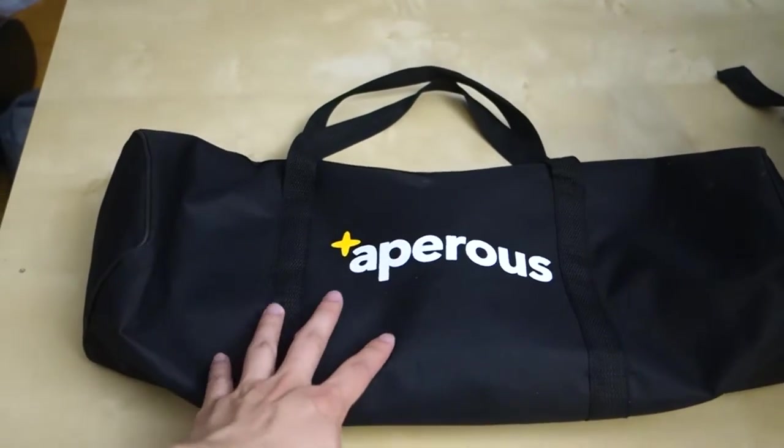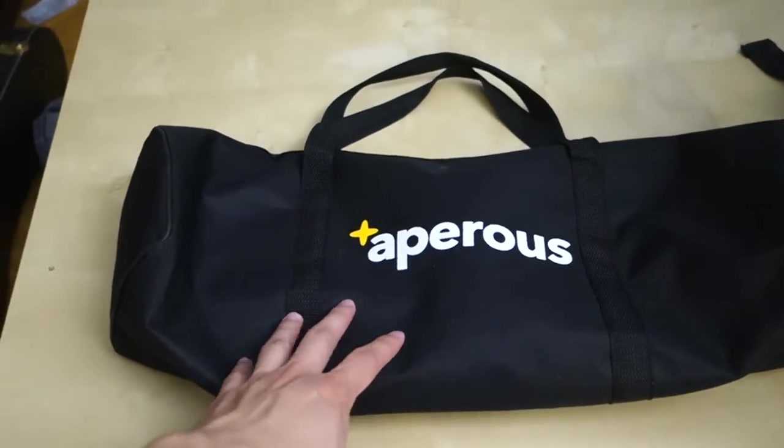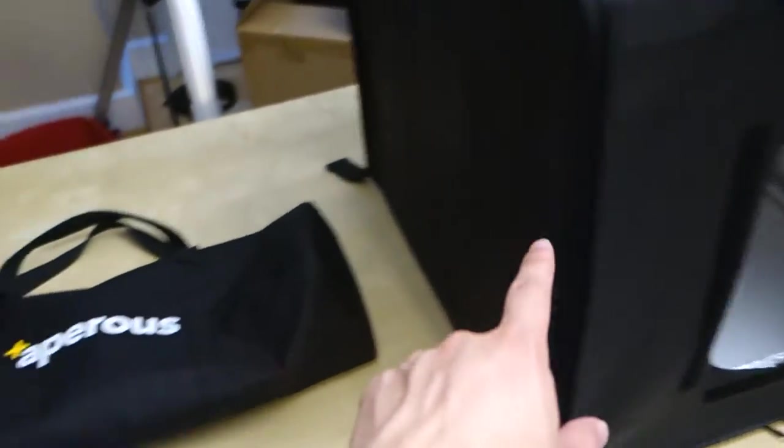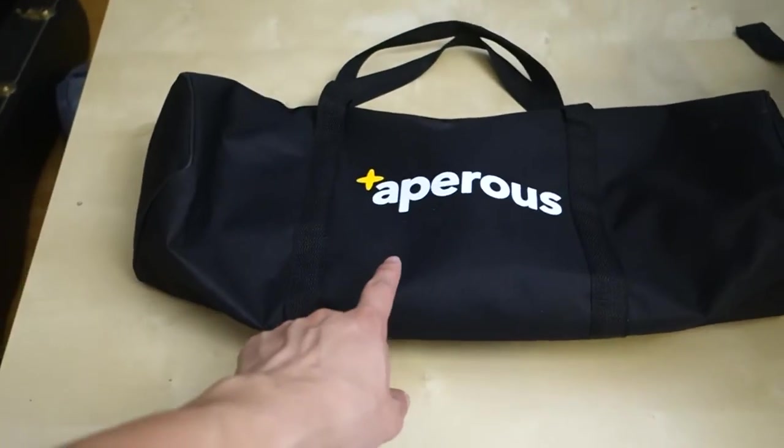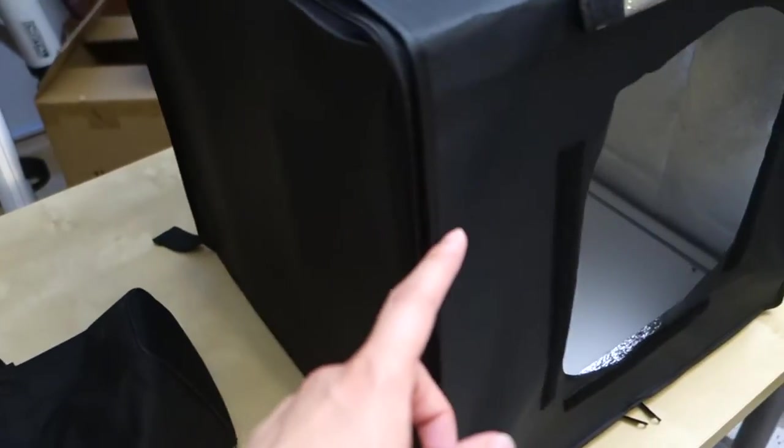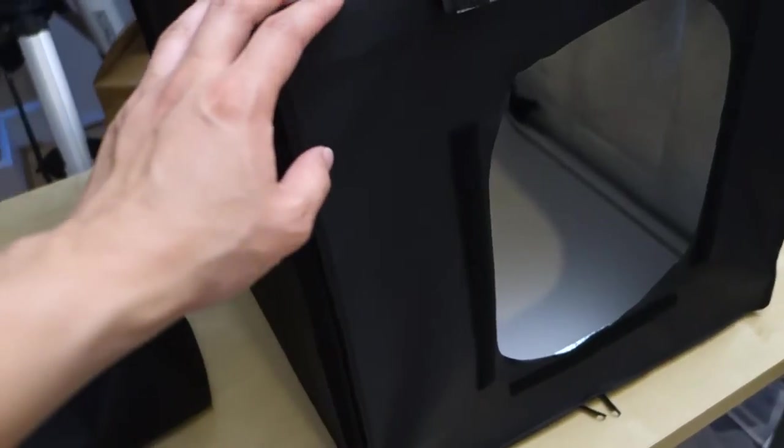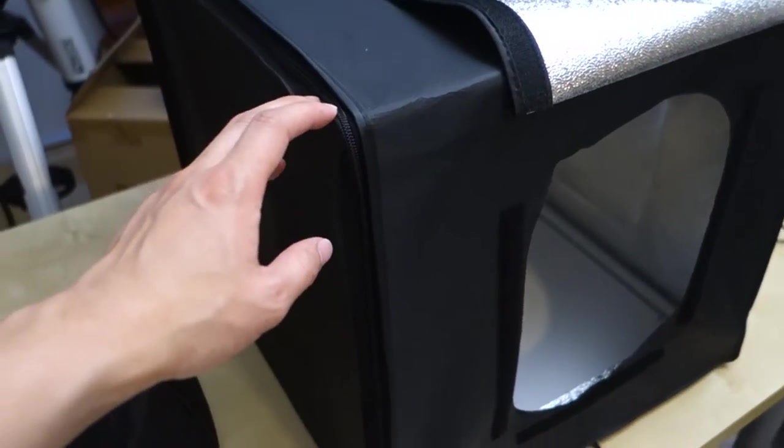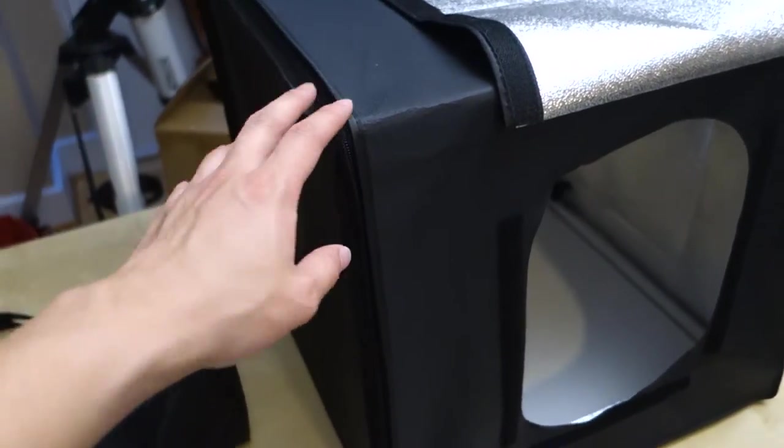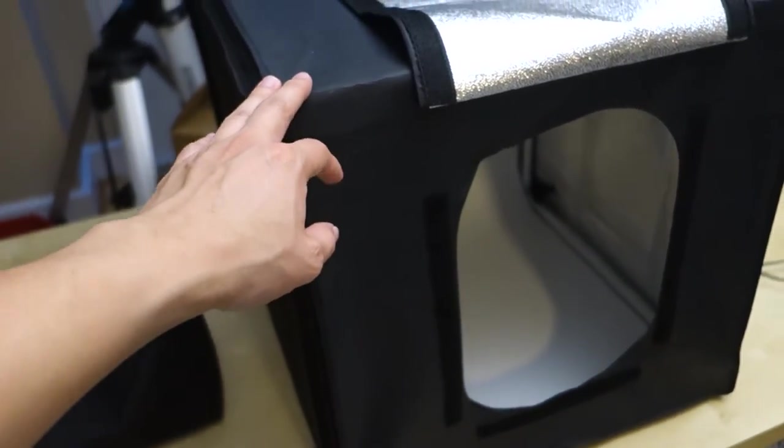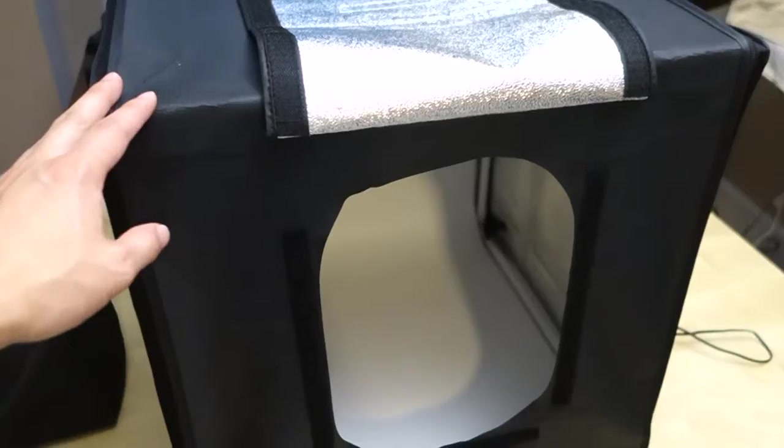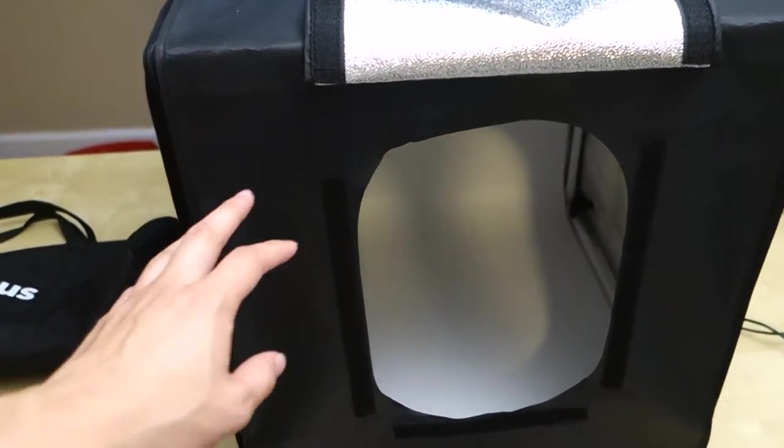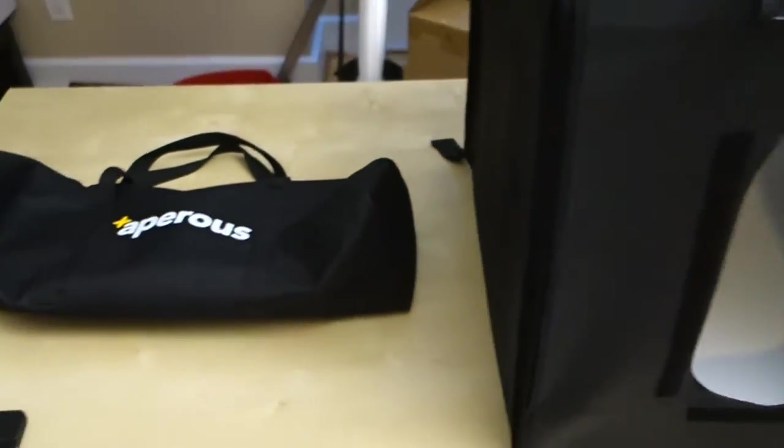So this is the bag that you can store everything in. You can break everything down and put it in here. Breaking it down is pretty fast, but the first time we set it up, the directions were not very clear. It took us probably around 20-30 minutes to get it going. After you do it once or twice it'll be very fast.